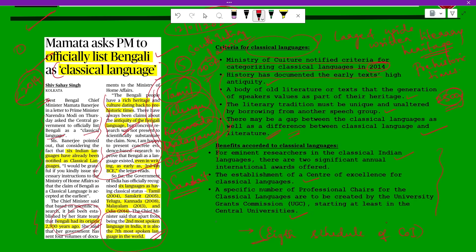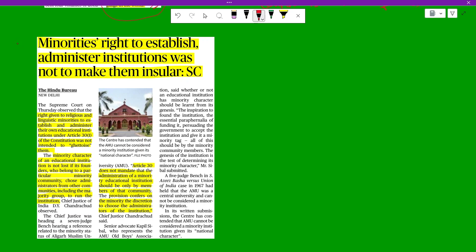Next, there is news regarding the administration of minority institutions. The Supreme Court observed that the right given to religious and linguistic minorities to establish and administer their own educational institutions under Article 30(1) of the Constitution was not intended to ghettoize them. The minority character of an educational institution is not lost if its founders chose administrators from other communities, including the majority community.